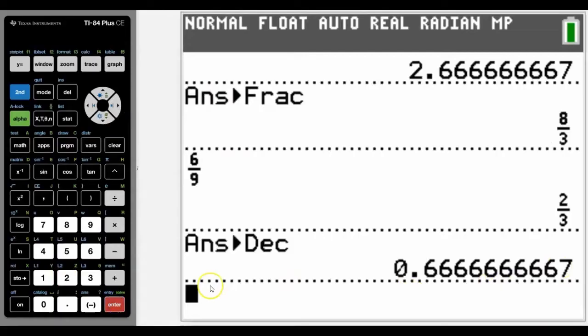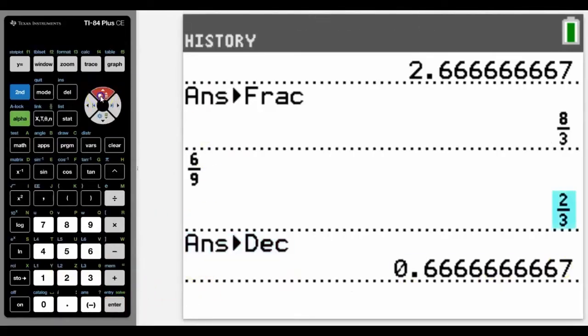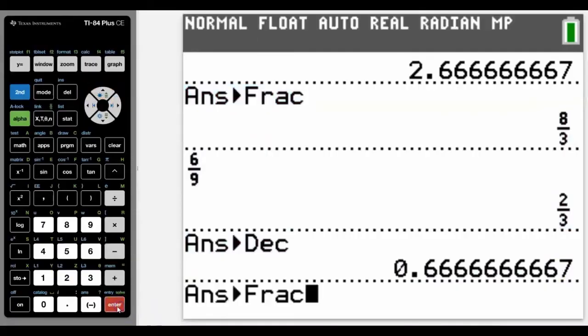We can keep converting back. I can arrow up and copy the previous one that I did here, and it will convert it back to a fraction for me.